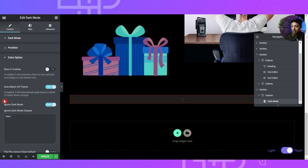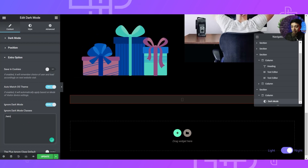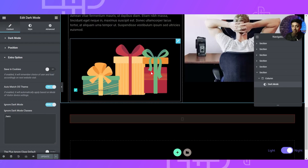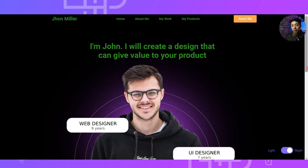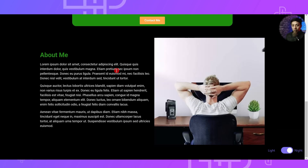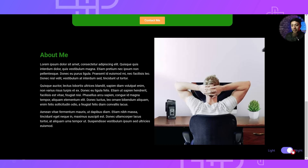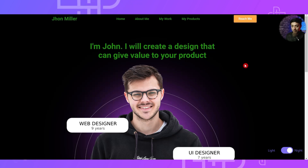In the Extra Options of the dark mode widget, mention the class name to ignore dark mode. After updating the page, the Lottie image colors are restored while the dark mode background remains. However, our dark mode is only working on this one page. If we go to any other page on this website, we do not see dark mode — because we have only added the dark mode widget to this page.